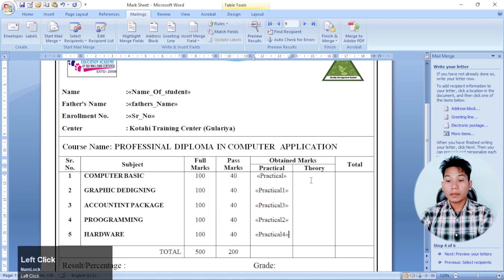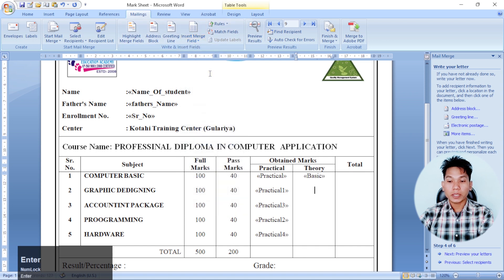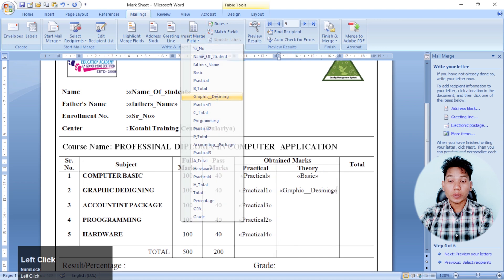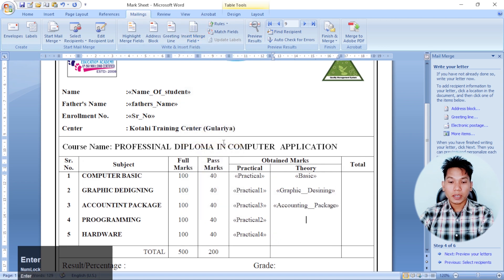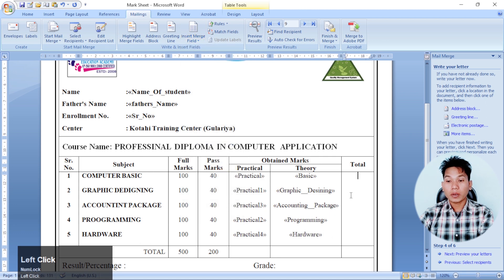Now you can use the basic design. You can use the graphic design. You can use the accounting. This is the programming, and the last one is the hardware. You can use the details.